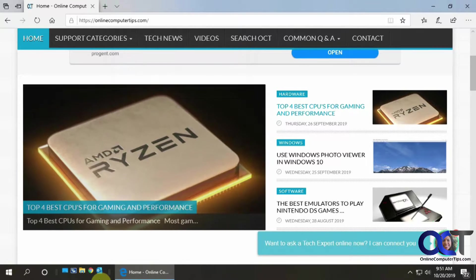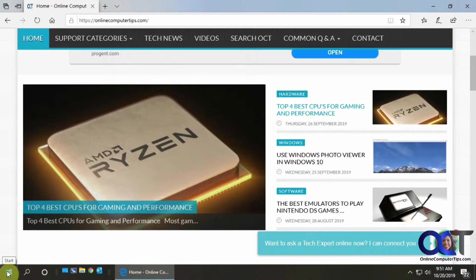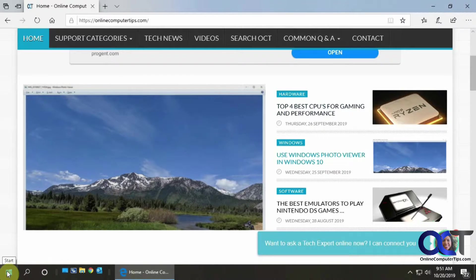But if you have Windows 10, they have a much better version of it built into the Windows 10 settings.